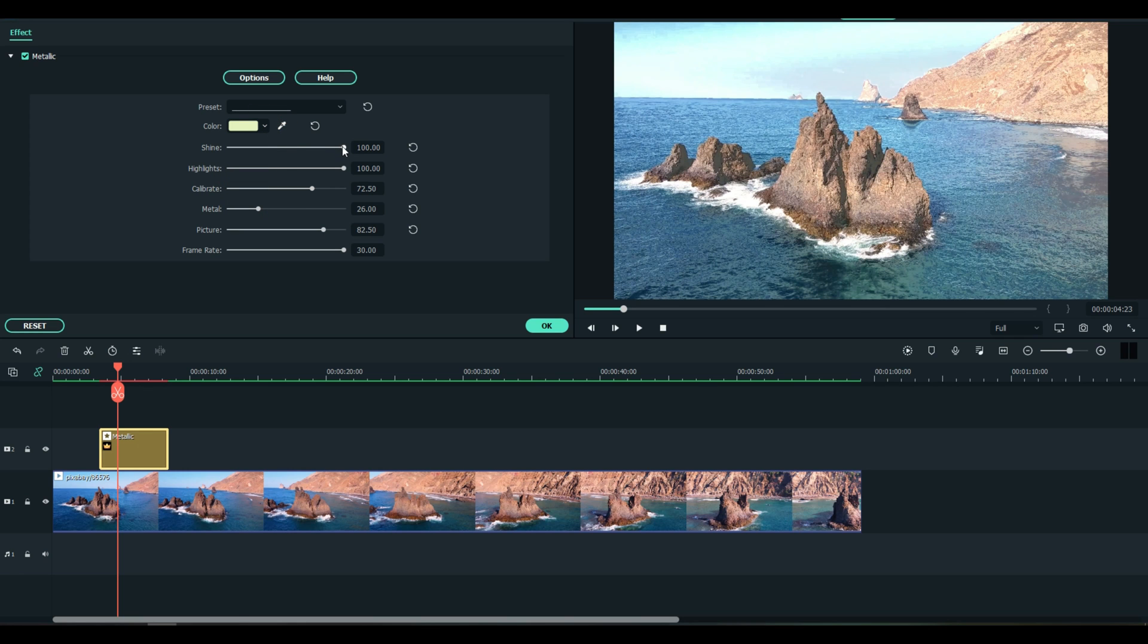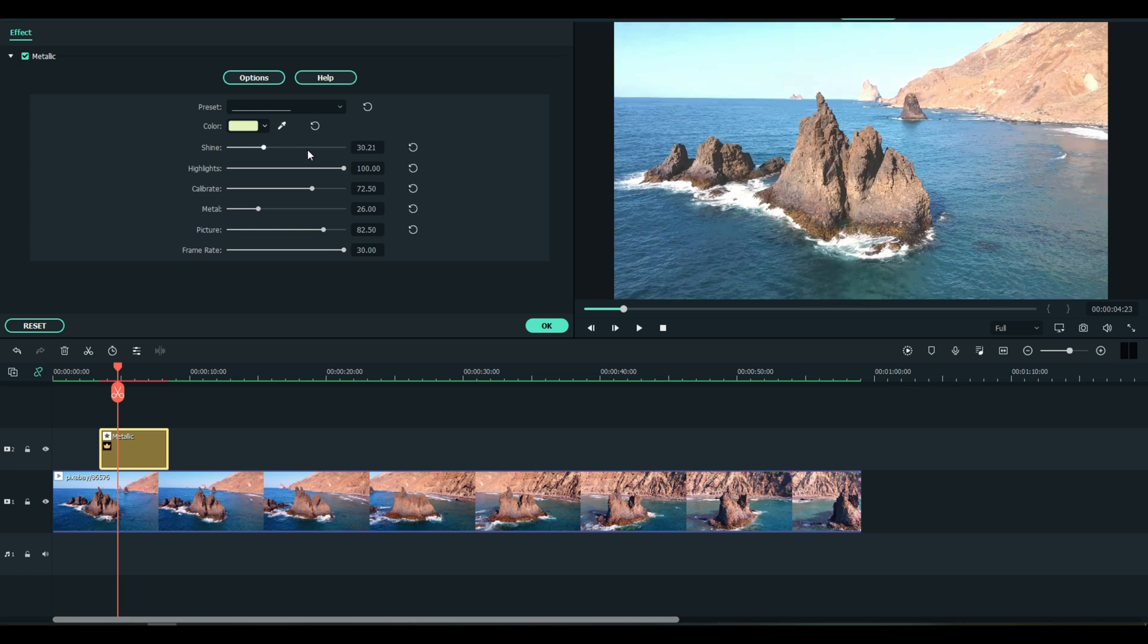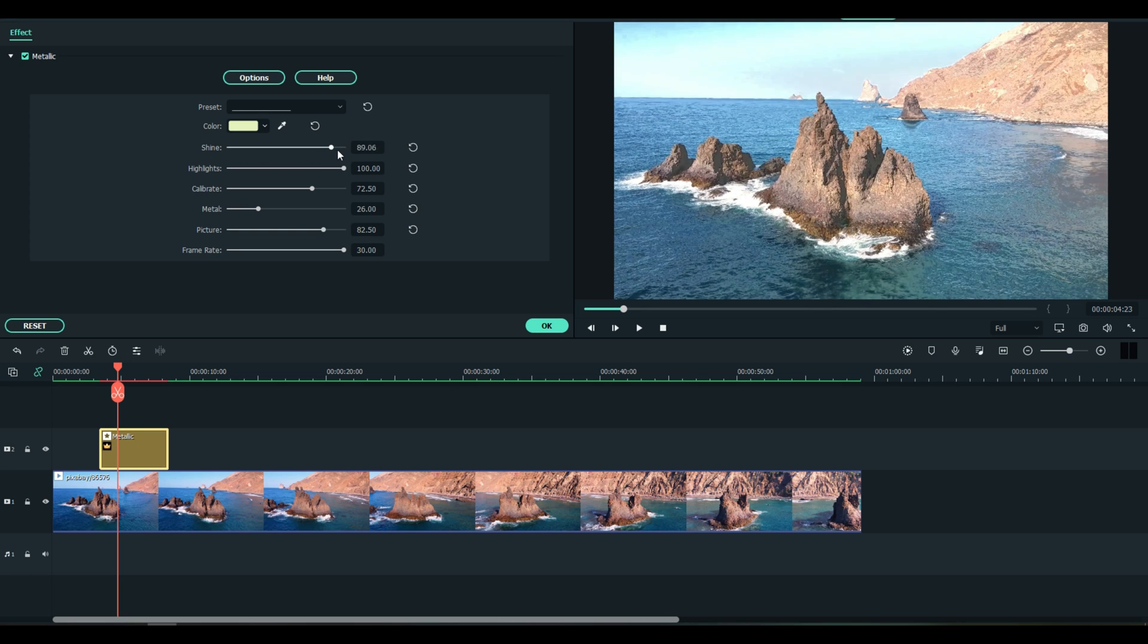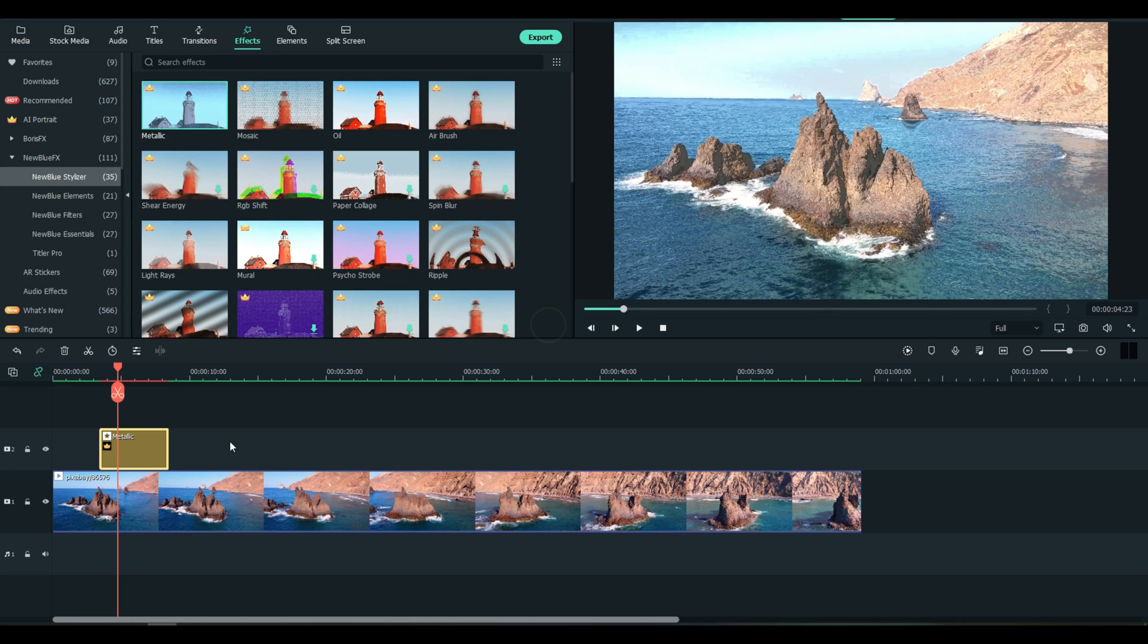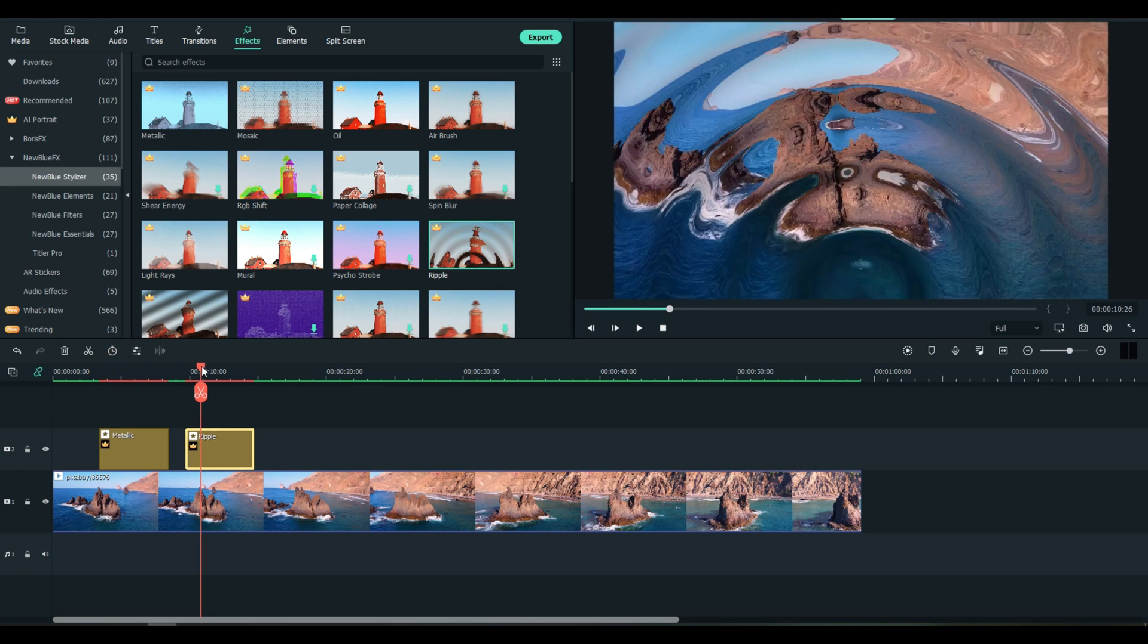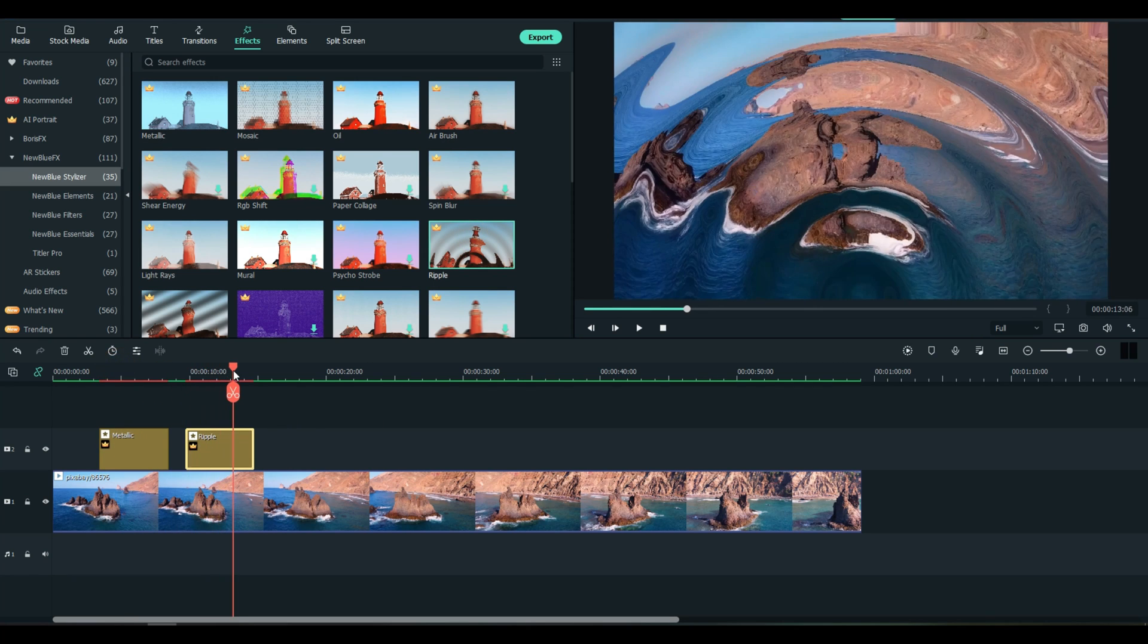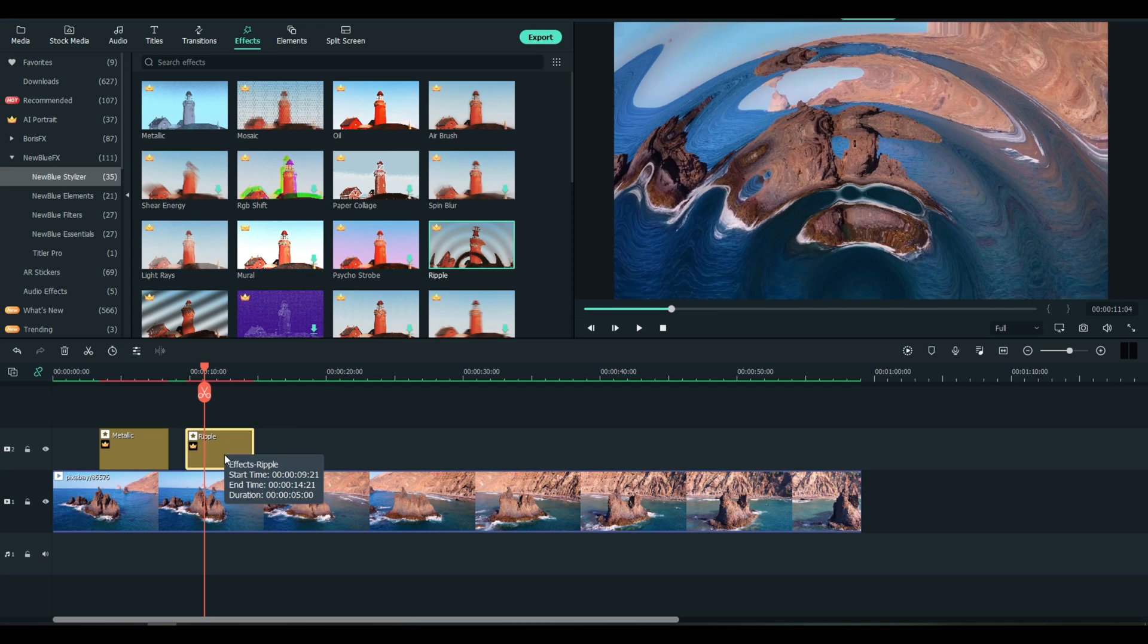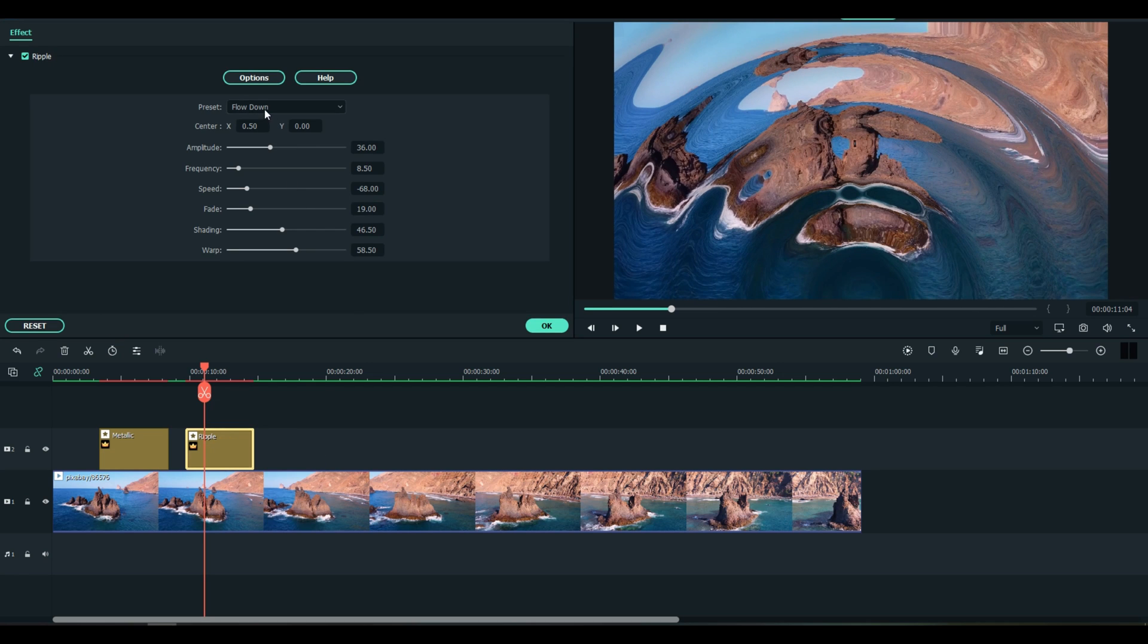You can reduce the shine, look at the water. So there's a lot of things you can do inside of each one of these. Take the Ripple effect - I use that in the demo.